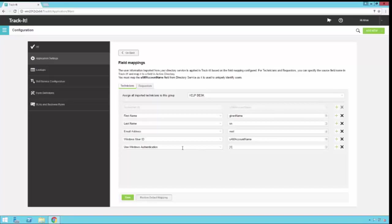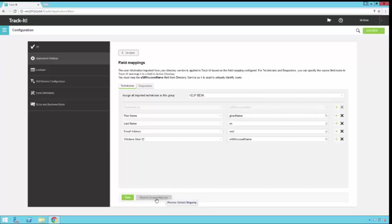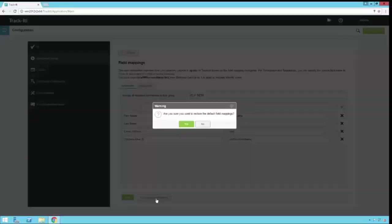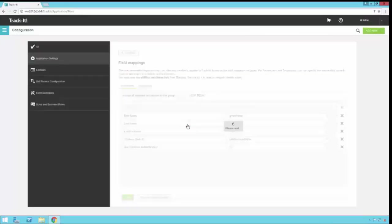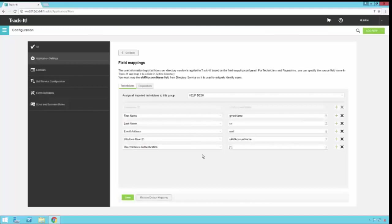If you don't want to map this and you don't want to turn on this feature, you can simply click the X here, and that will remove that field mapping. Now if you make some changes to your field mappings, and then you decide later that you want to go back to the default, we do have a button here, Restore Default Mapping. You can just click that. It will ask you if you're sure you want to do that, and then it will reset your configuration back to the default mapping.